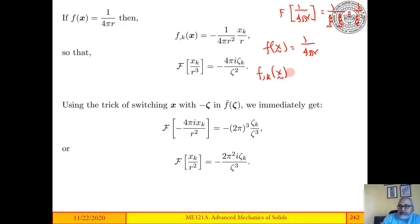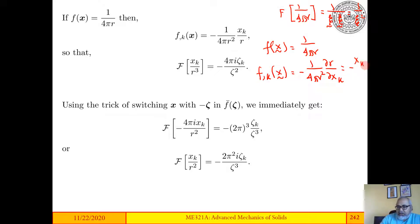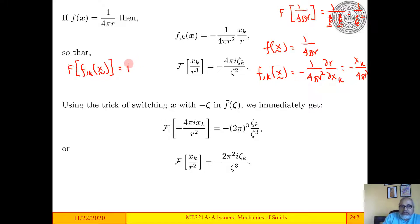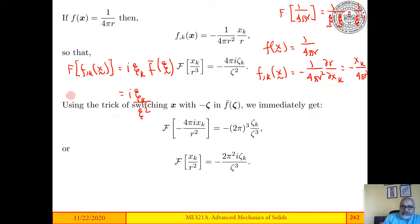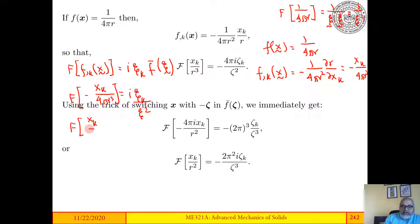Then f,k(x) is minus 1/(4πr²) times ∂r/∂xk, and since ∂r/∂xk = xk/r, this gives xk/(4πr³). The Fourier transform of f,k(x), by the differentiation theorem, is iζk times f̄(ζ), and since f̄(ζ) = 1/ζ², we get iζk/ζ². Therefore the Fourier transform of xk/r³ is minus 4πiζk/ζ², which is the result we have here.